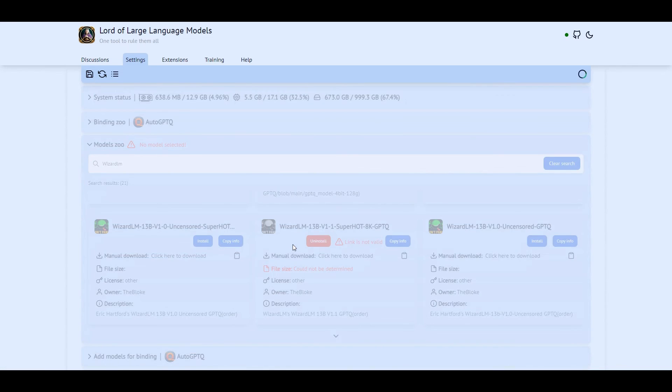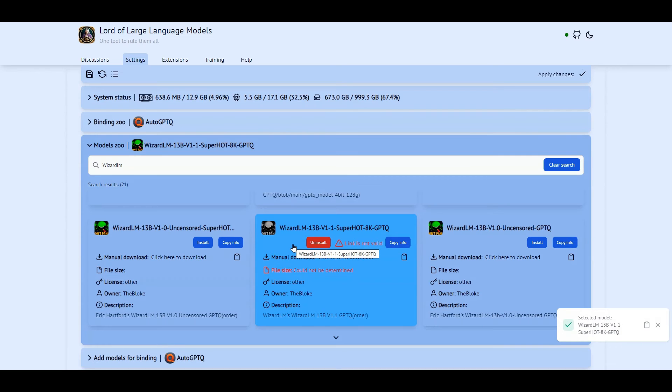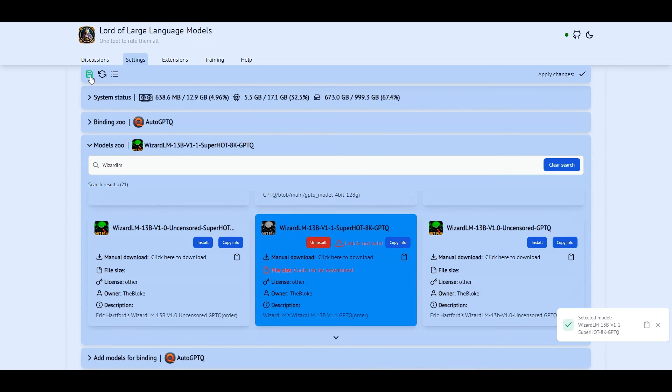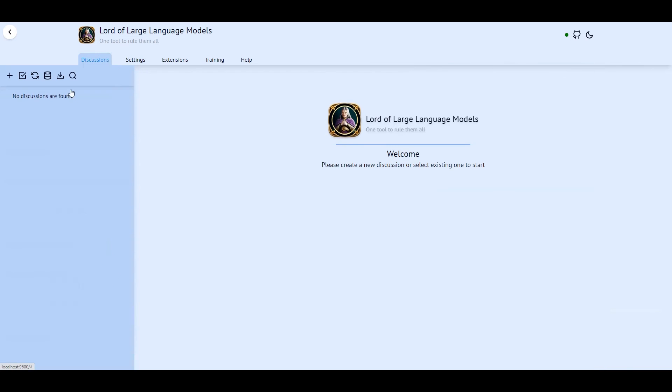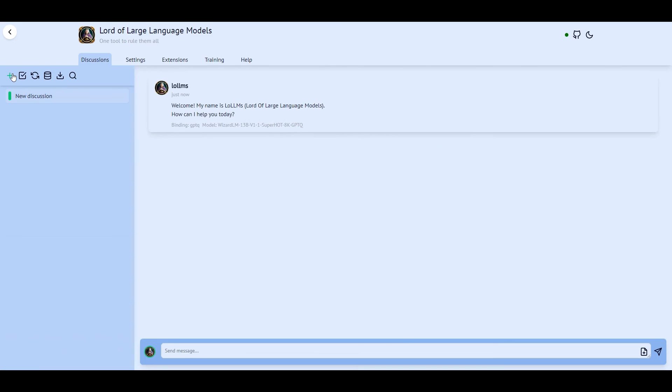Now let's select the installed model, apply changes, and save them. Make sure you do save the changes as they would be lost if you don't. Now you are ready for action.